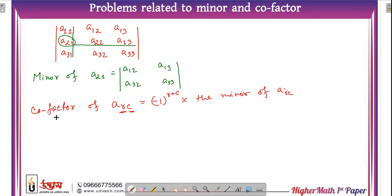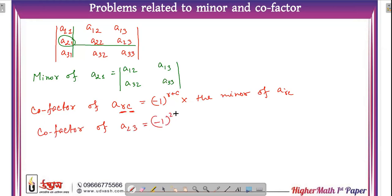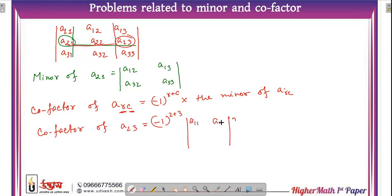Now, what I told you — let's find the co-factor of A23. Then what will happen? It is (-1) to the power (2 + 3). Since row 2 and column 3 are removed, the remaining elements are A11, A12, A31, A32. That's it, okay?